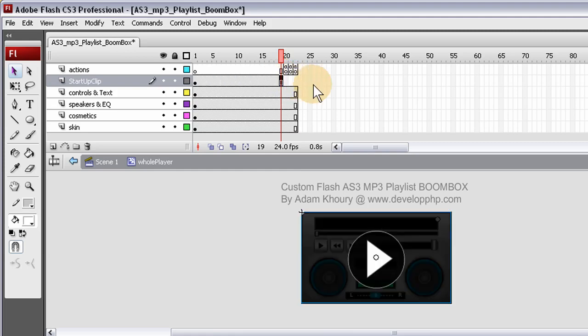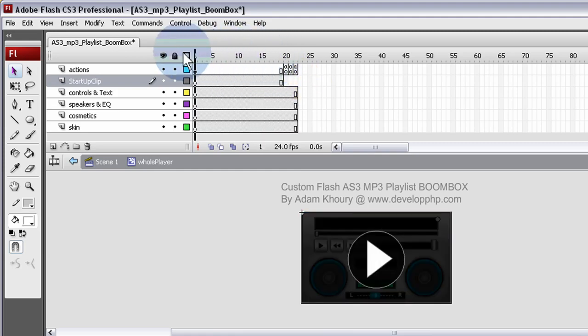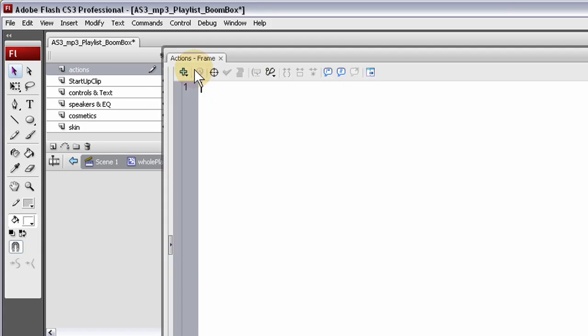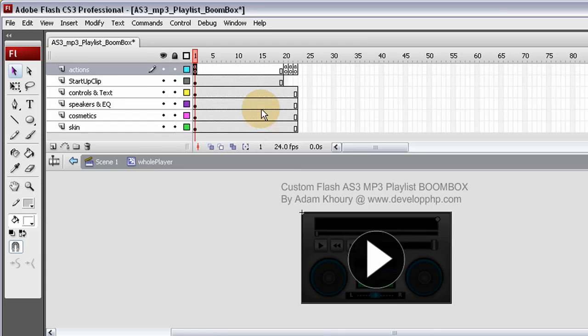So what's going to happen is when they click this, I'm going to code it out right now, right here in frame 1. I'm going to press F9, open the actions panel, type in stop action. That way it doesn't just play on its own. It'll stop right there in frame 1.